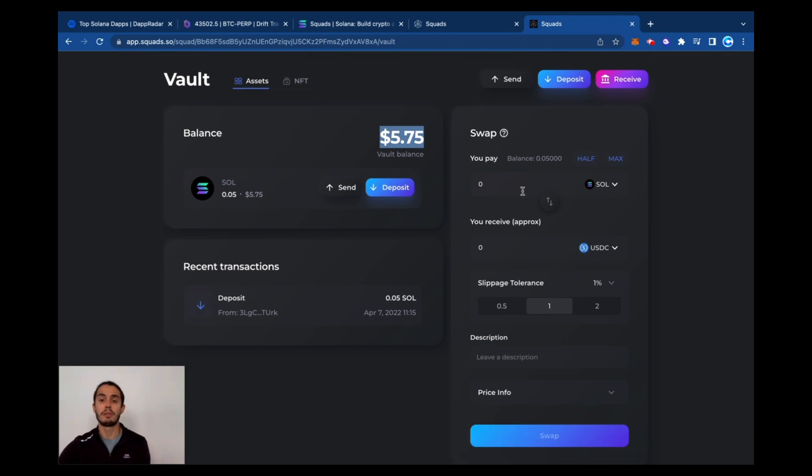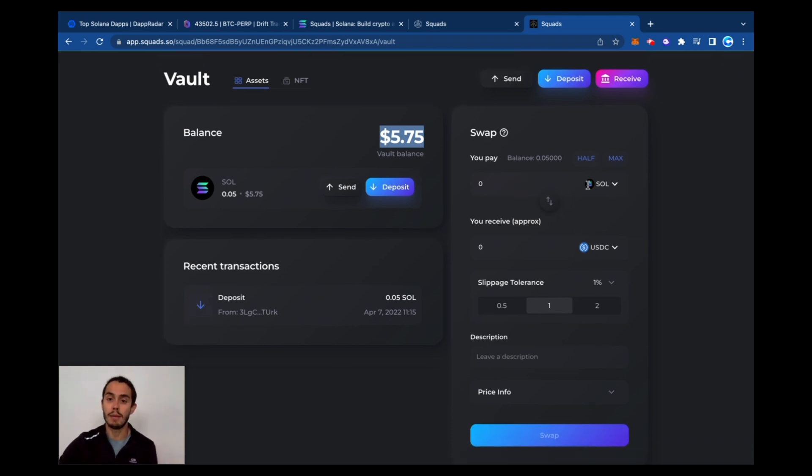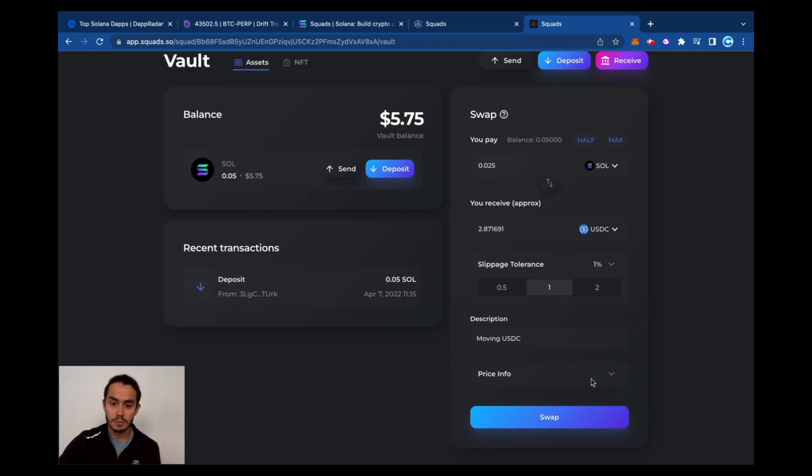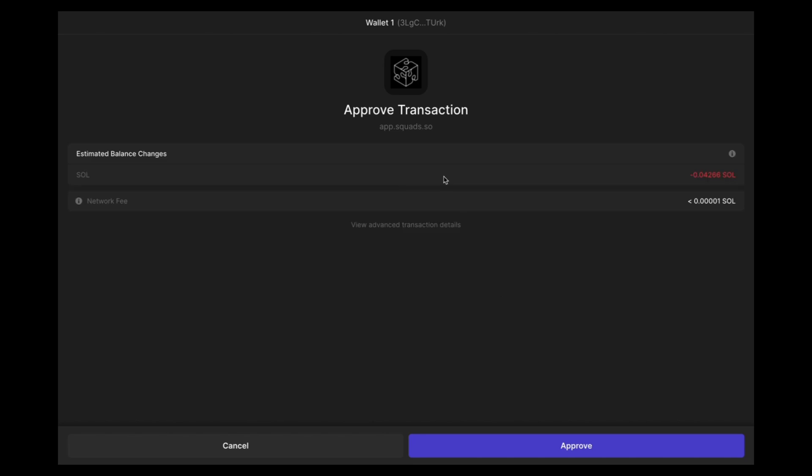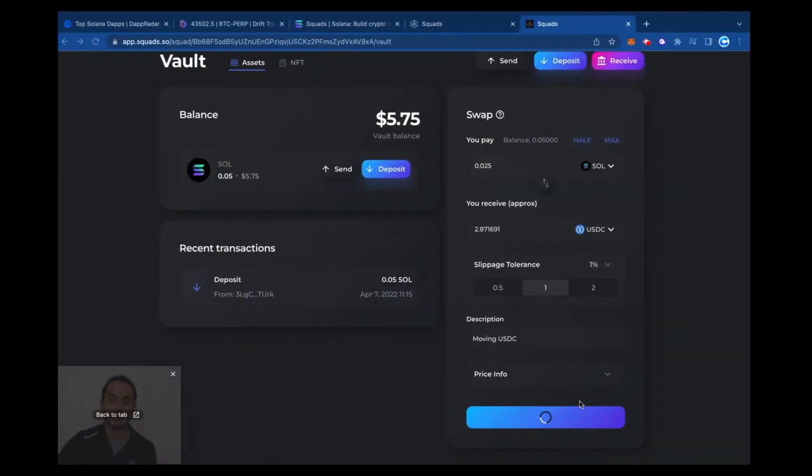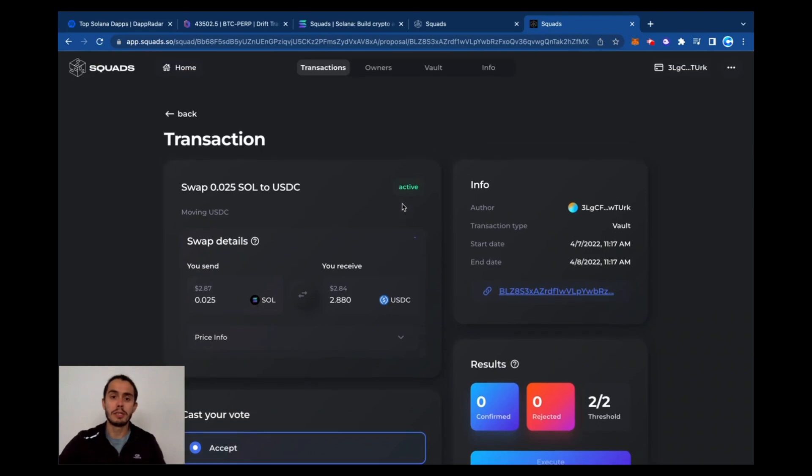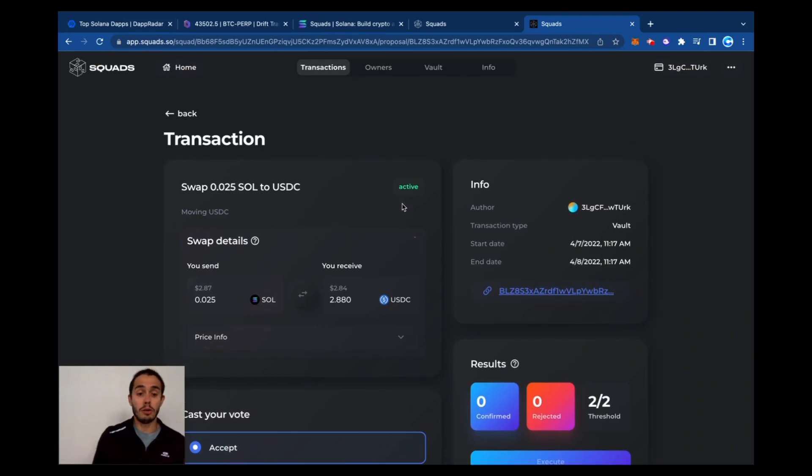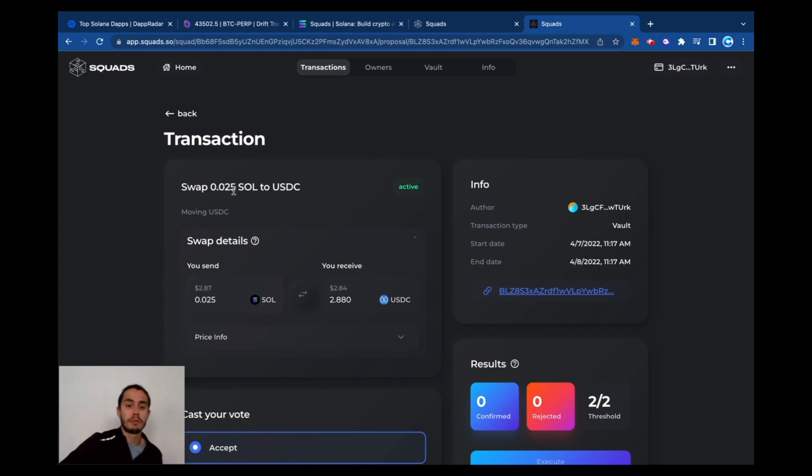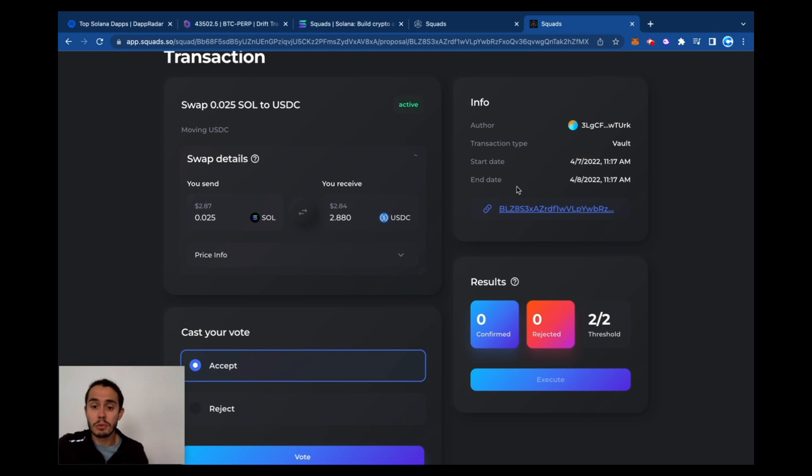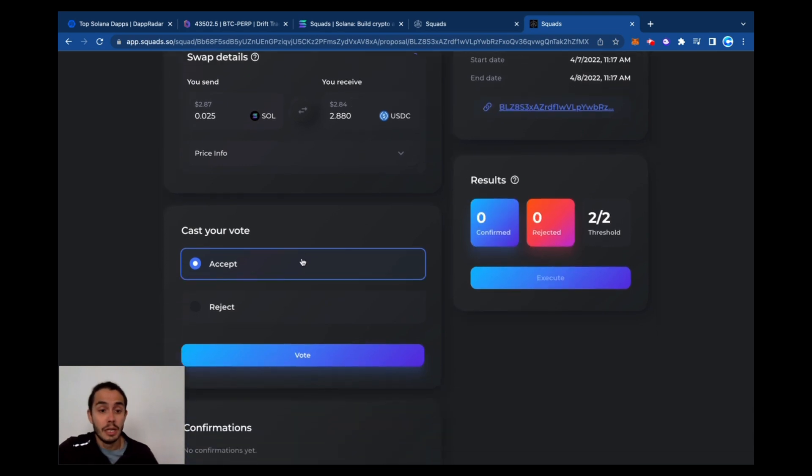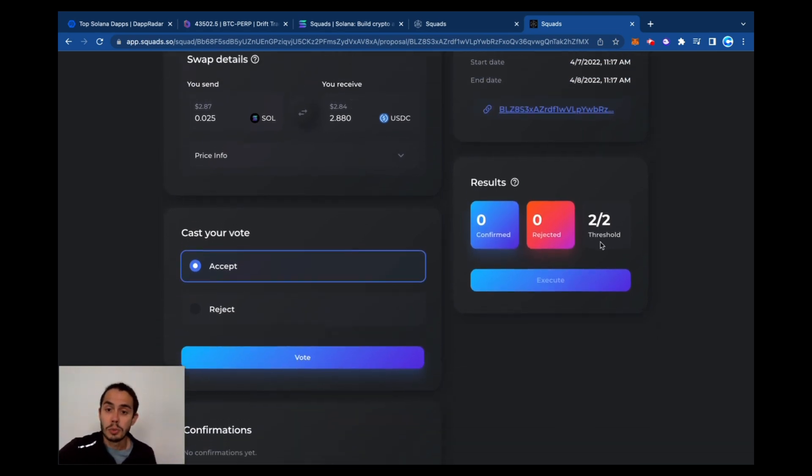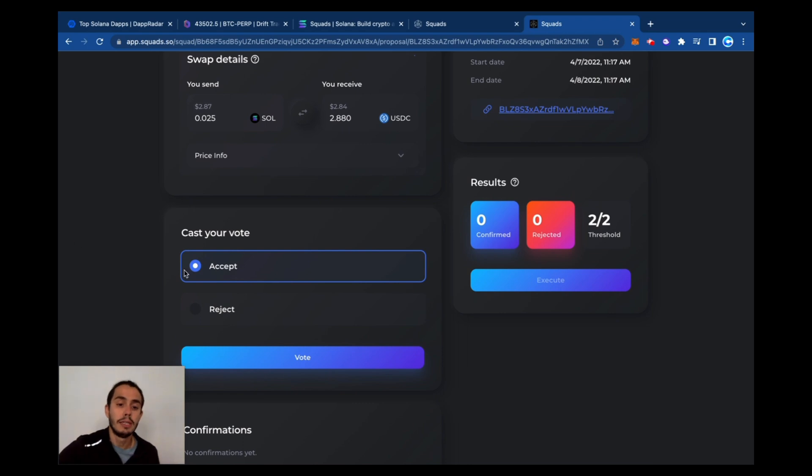Let's try to make a transaction, move these funds to see what happens. So I'm going to move half of it to USDC. The description: moving USDC. Then you got a transaction. And then as I started the transaction, now all the owners of this vault, they must approve it. So I started here the swap of 0.025 SOL to USDC. All the information is here and you're going to cast your vote. So we need two votes out of the two owners.